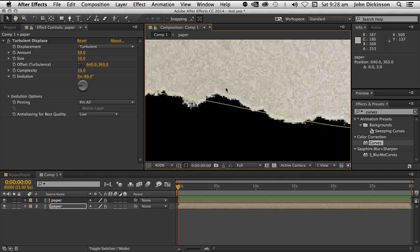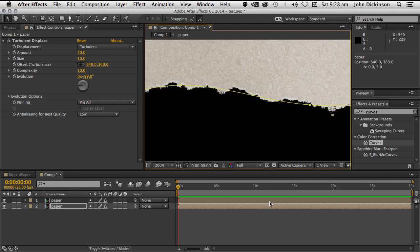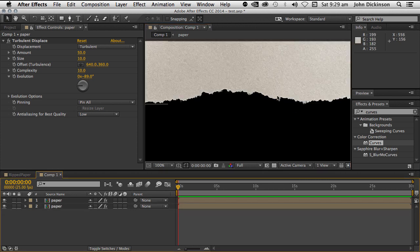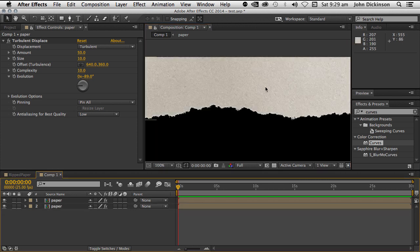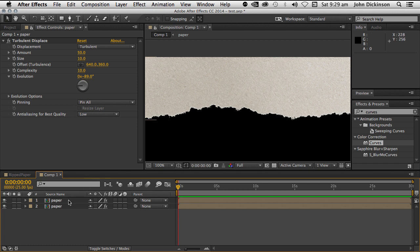And that's pretty common when you rip paper, especially this kind of textured paper. You'll see it's darker on the top and the inside of the paper is slightly lighter. And that makes it look a little more realistic. It's not quite clear enough yet.